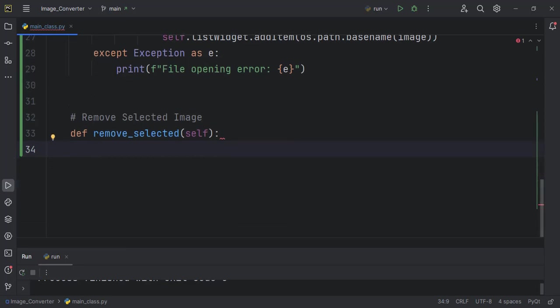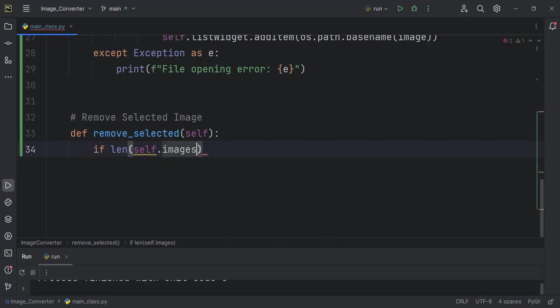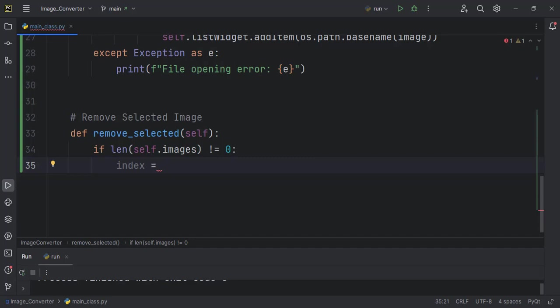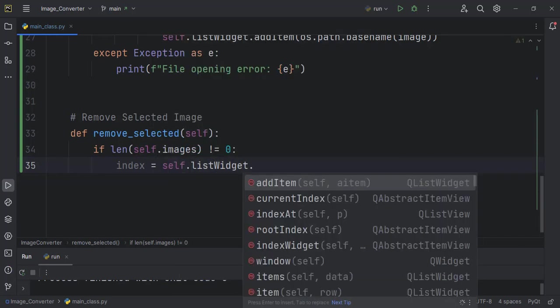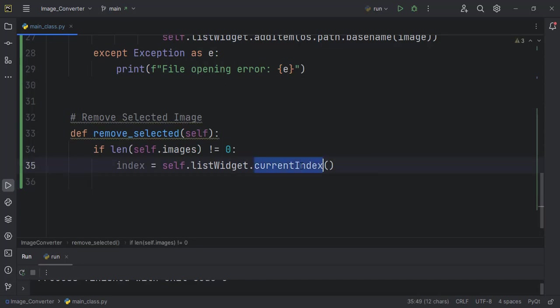In here we can define remove_selected, and then we also check again. By this one we should first check if images are actually loaded into the application. We can check that by checking the length of self.images. So if length of self.images is not equal to zero, then we want to perform the operations. Even if there is no image loaded, it will not even bother executing at all. Then we pick the index, which will be the index of what is selected in the list widget. So we want to get what is selected, the index of what is selected. It will be self.listWidget.currentRow, not currentIndex, we are looking for currentRow.